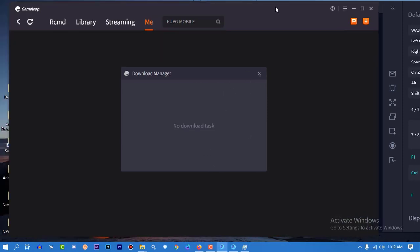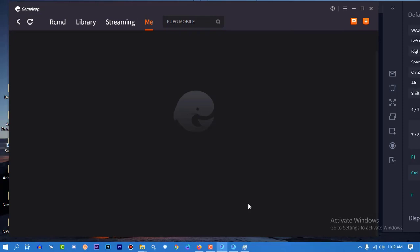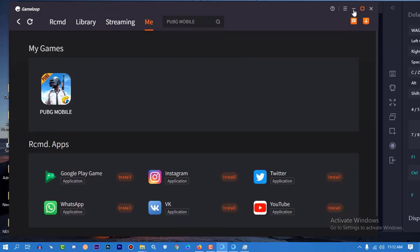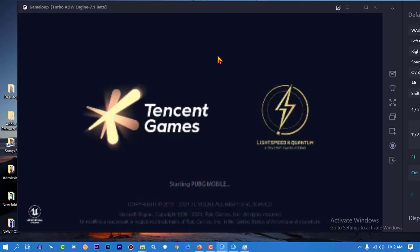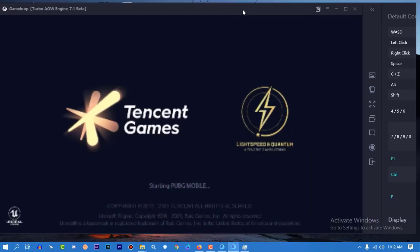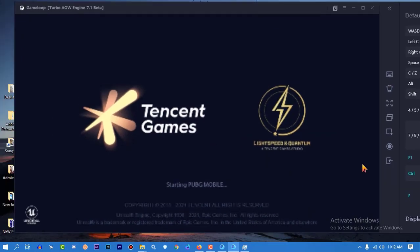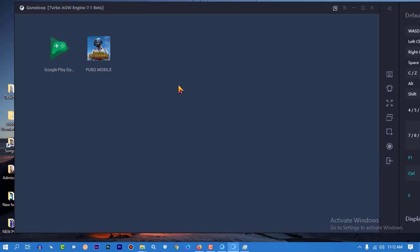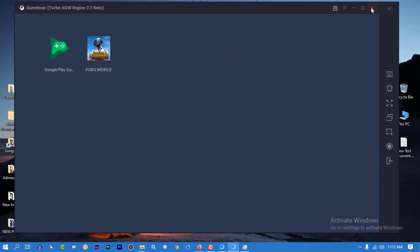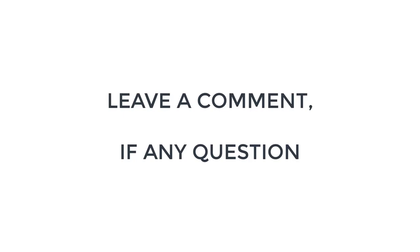Now you can see the game will run easily without having any issue. I am not going to show you the full process, so just enter the game and enjoy. Thanks for watching this video and see you guys in the next video. Till then, take care!